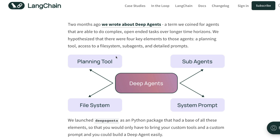There are three important aspects to it. One, it has to be complex. Second, it has to be open-ended tasks — you're not trying to narrow down the task for it. And finally, it can operate over a long time horizon, like one hour, two hours, three hours, four hours.